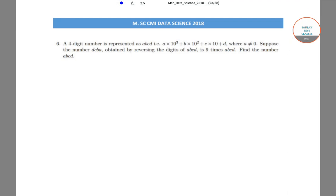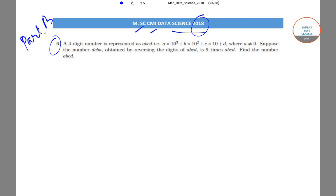Hello students. Today we will be solving question number 6 from the MSC CMI Data Science question paper for the year 2018. This question came in Part B, which is the subjective part of the paper. So let us start off with question number 6.